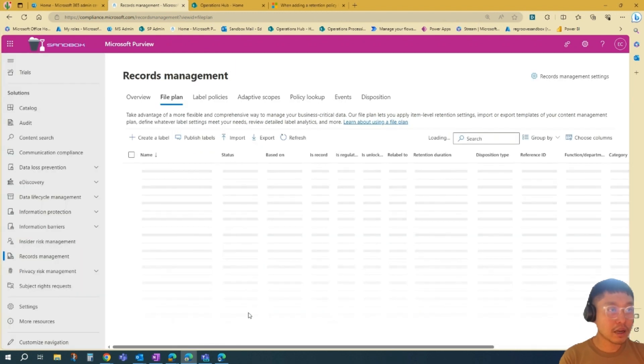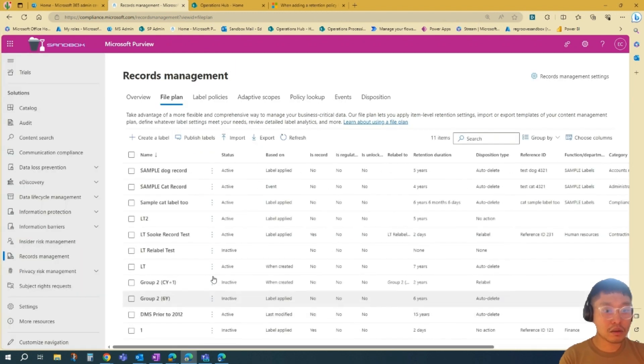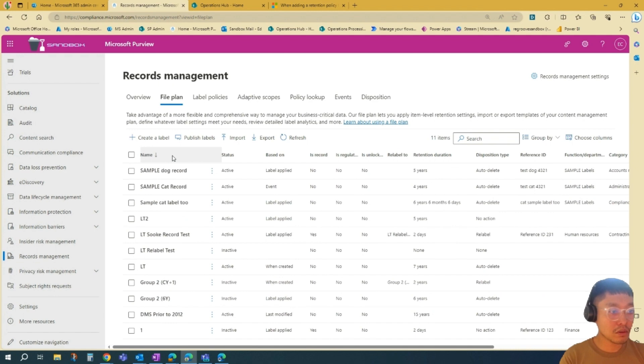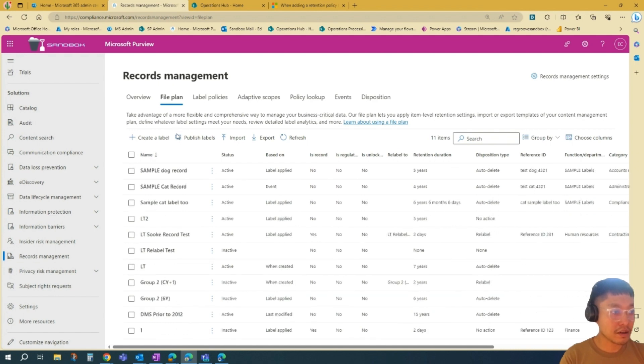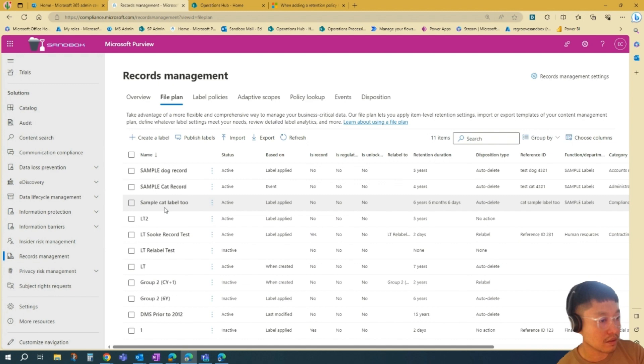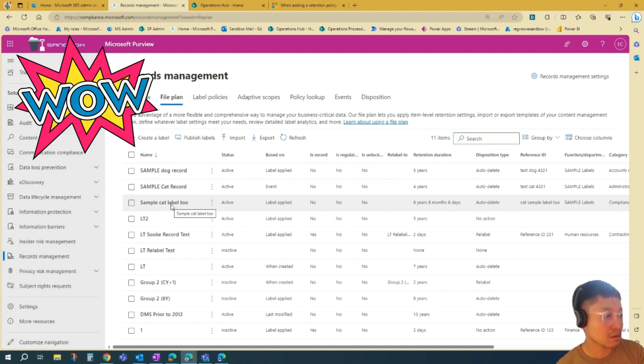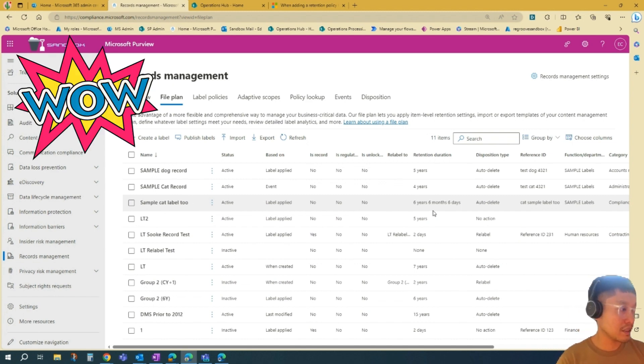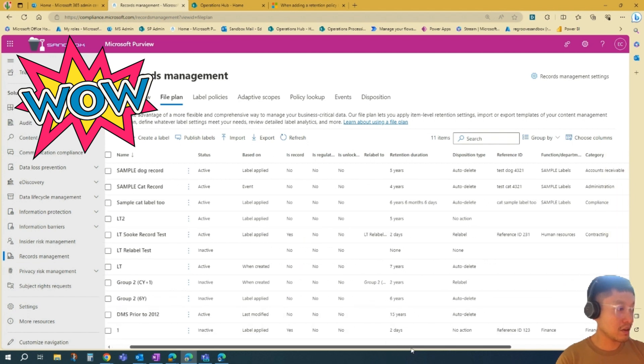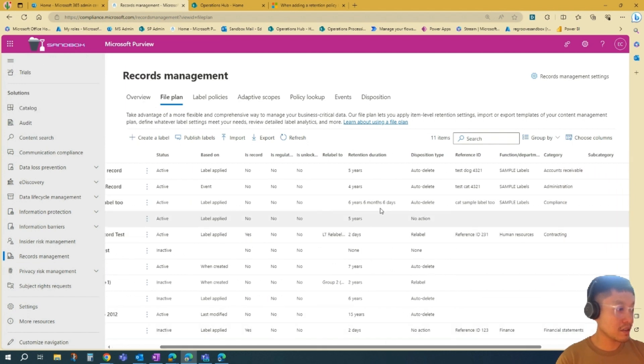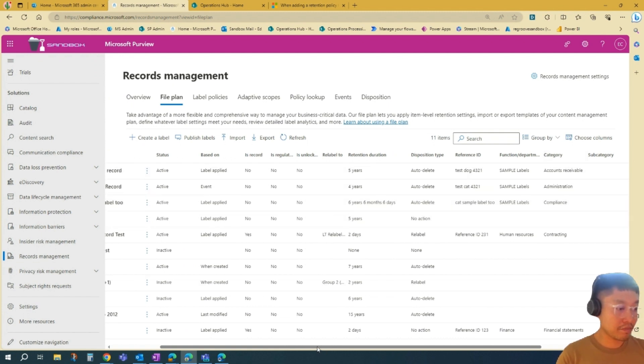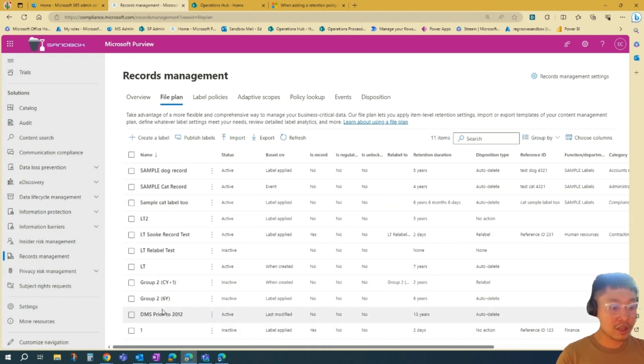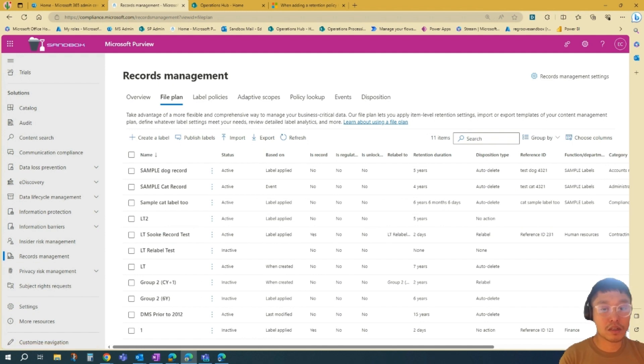Now if we Review, you'll see that here in our Labels list. You can see that, Cat Label 2, and these are the settings that we created: 6 years, 6 months, 6 days, Auto Delete, Reference ID, and Category. So that's it. You created and published your labels. So we can go test it now.